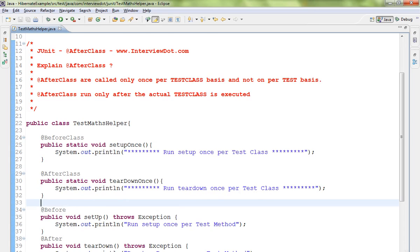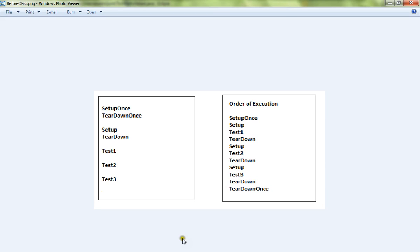We can use a diagram to illustrate. This is a test class with setup, teardown, and setup, teardown, and setup, teardown sequences.